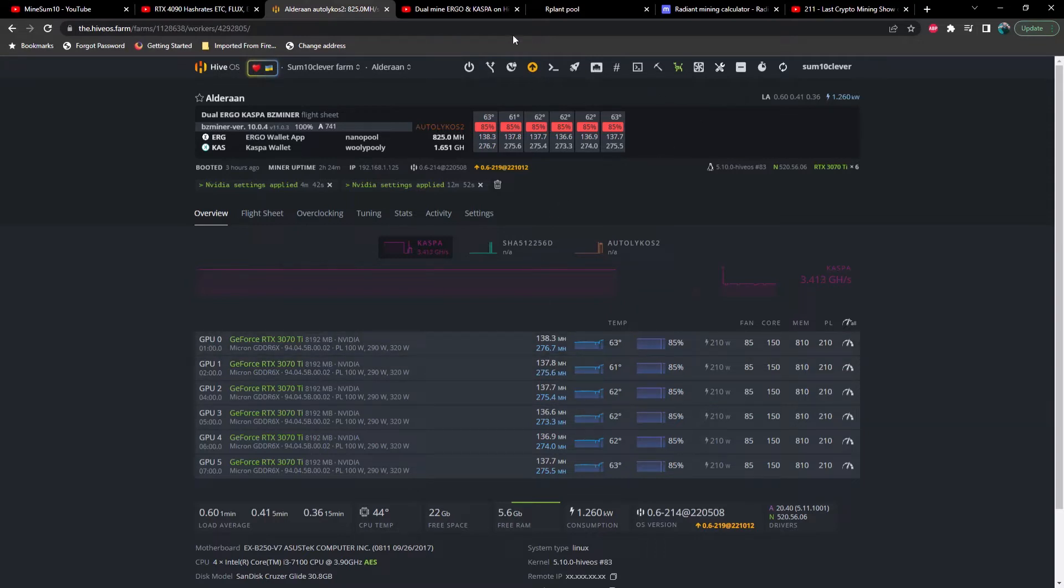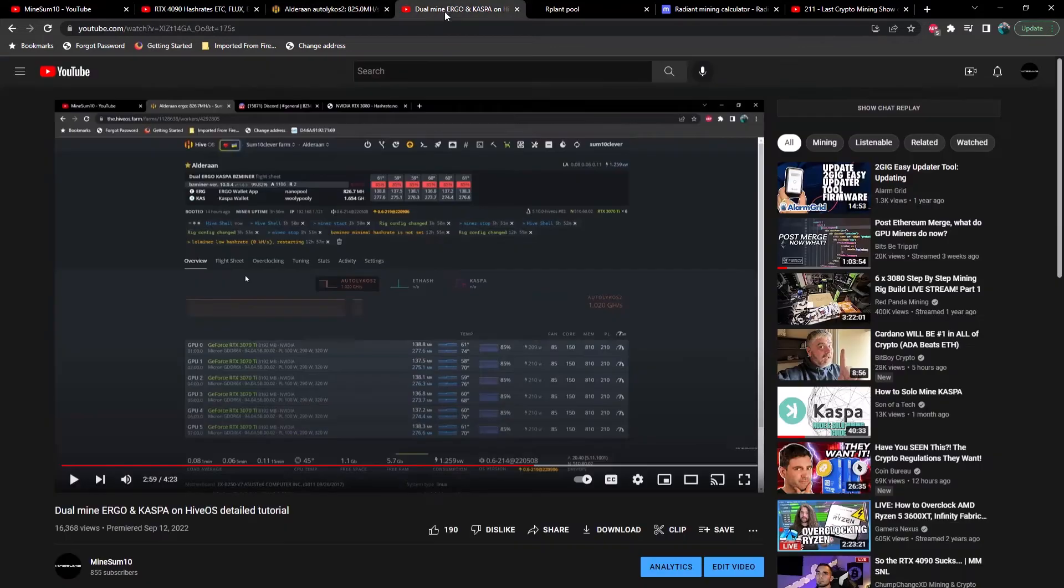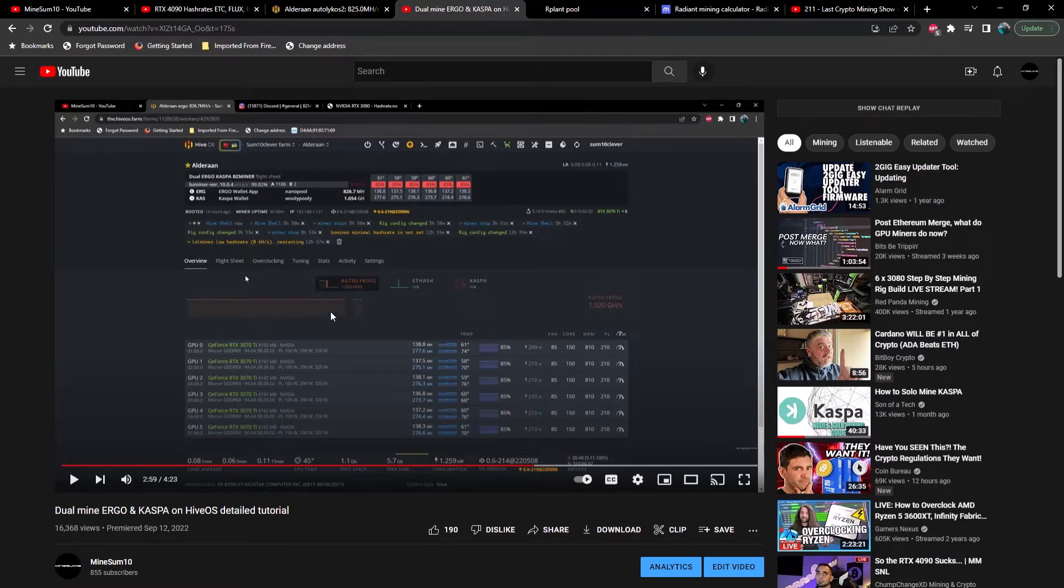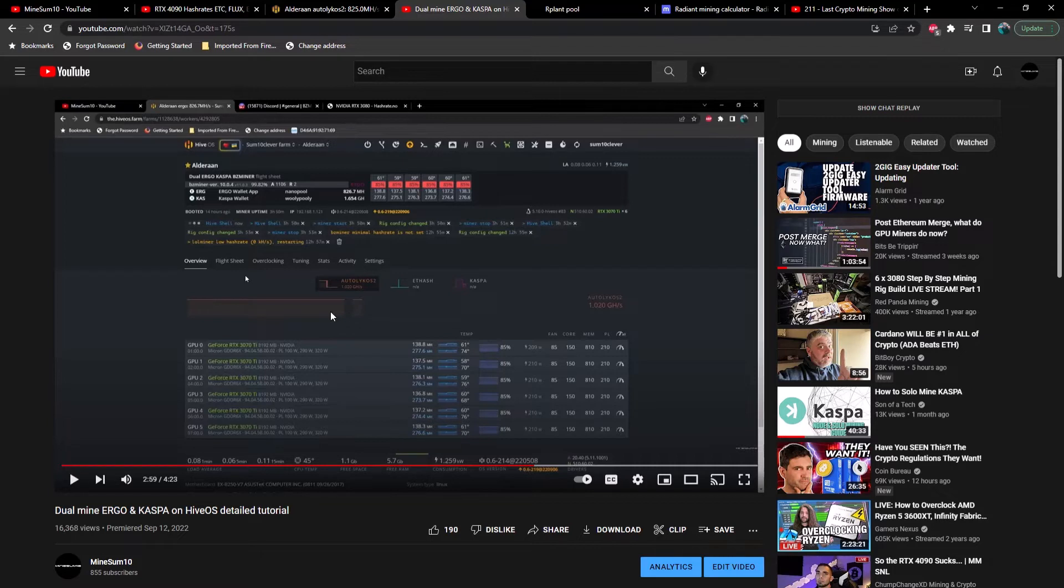Now if we go take a look at the video that I posted a couple of weeks ago, we can see yeah, 138 megahash, 277 megahash, exact same overclocks, exact same power limits. We didn't gain anything by updating to the latest drivers on Ergo, which is one of the algorithms that we are LHR'd on, right?